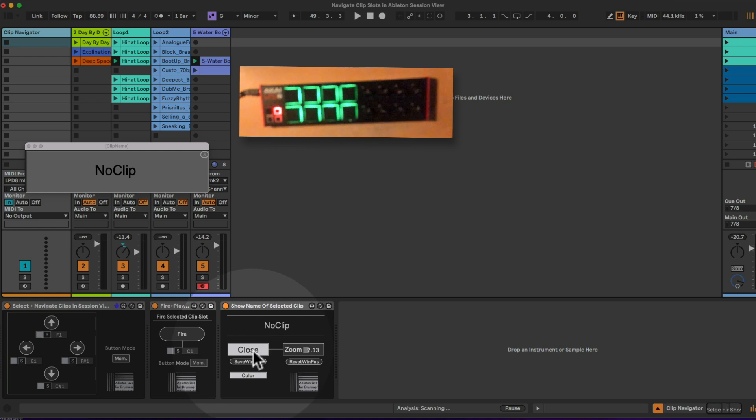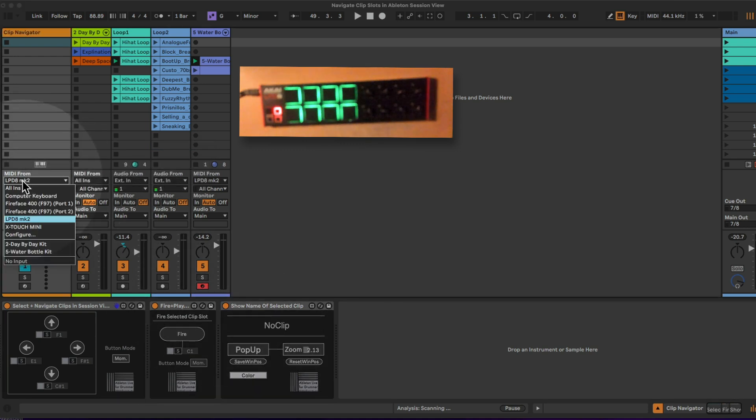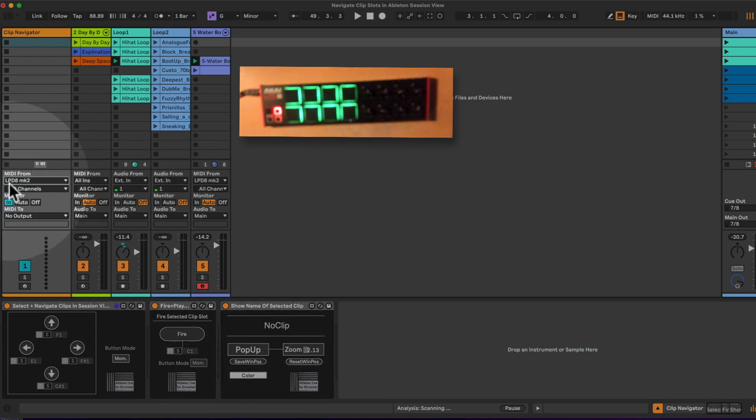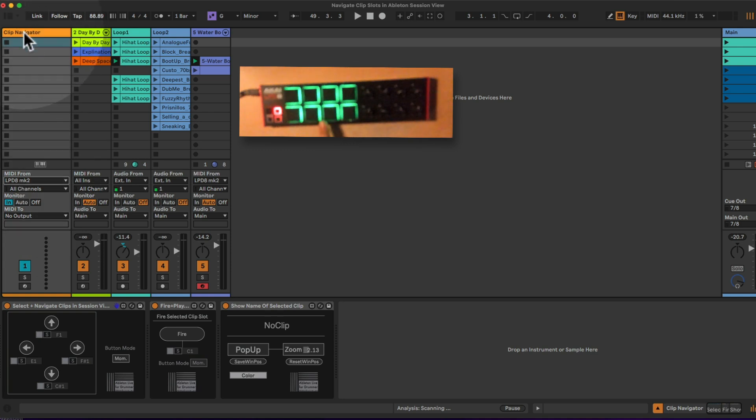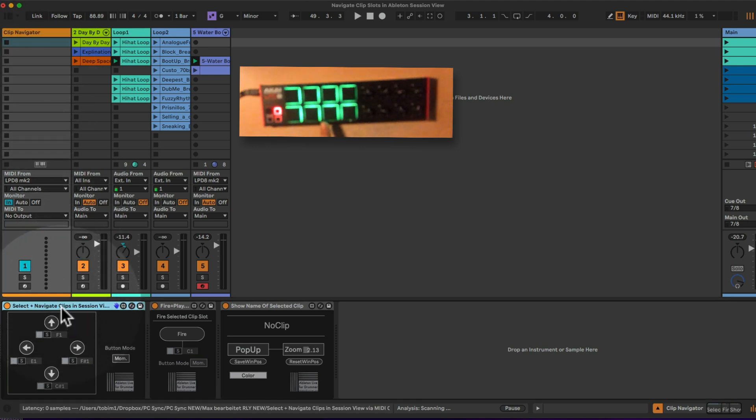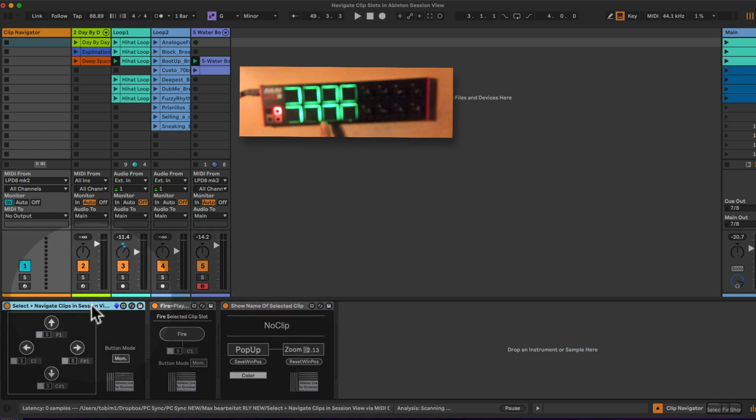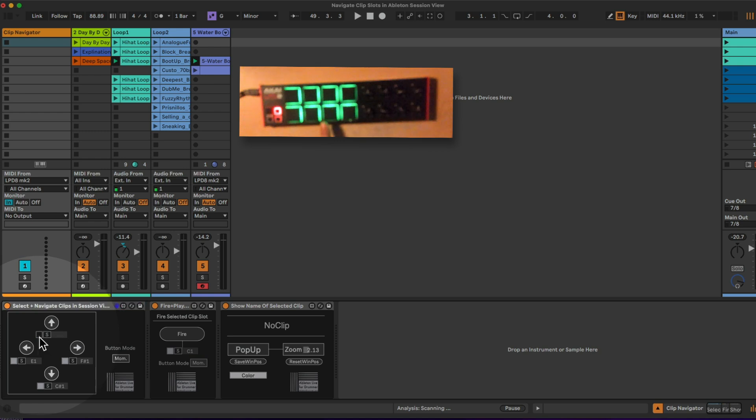If we open up the in and out section here, you can see that I'm routing my APD8 mk2, which is this controller here. I'm routing this into the track here, so this track is receiving MIDI notes, and on this track I have those three devices sitting on.